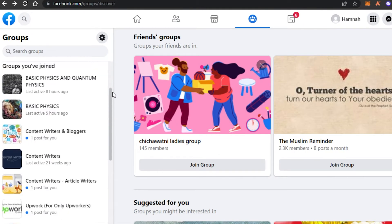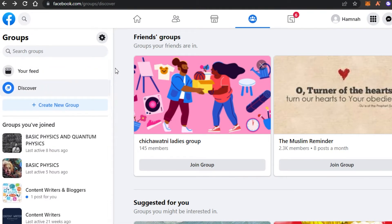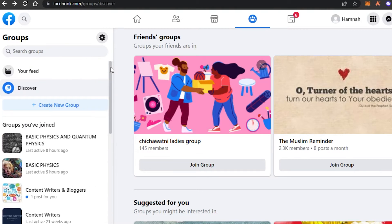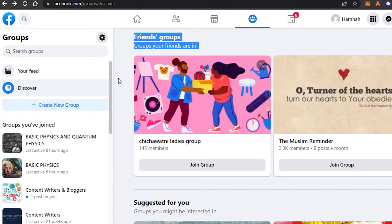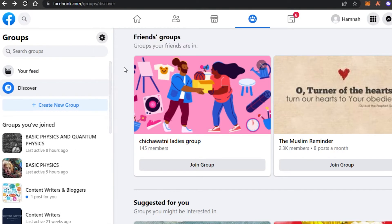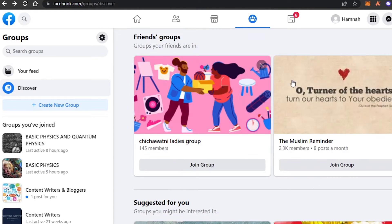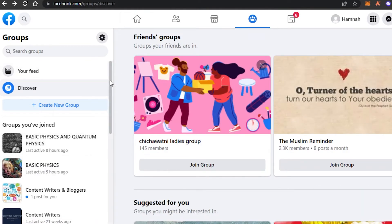The next platform to promote your products for free is going to be Facebook. Facebook is a very famous social media platform with billions of users. It has a huge audience and it's a very good platform to promote your Redbubble products. We will not be creating ads on Facebook and you don't need to create a business account.